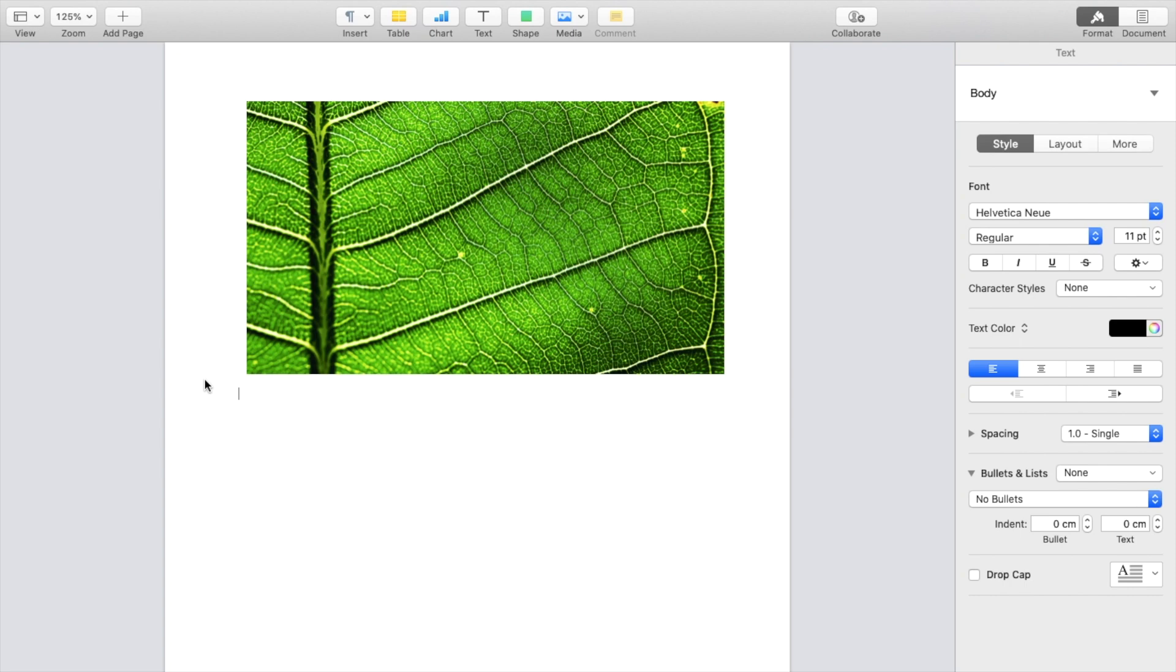go into your photos, select a photo of your choice. So for this demonstration, I'll use this photo of a green leaf right here.